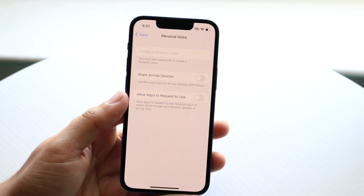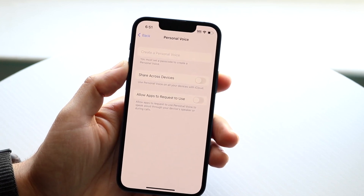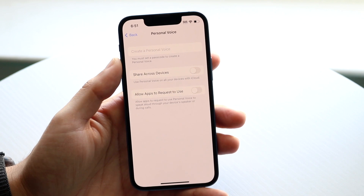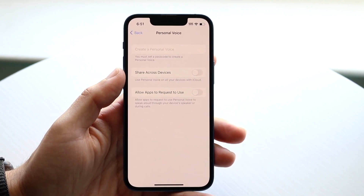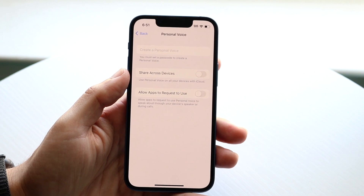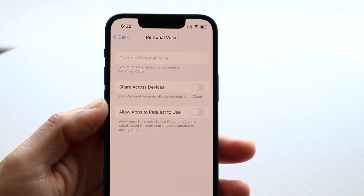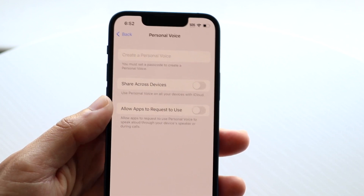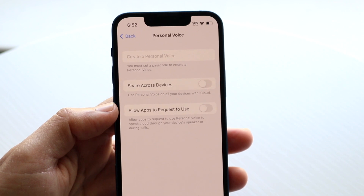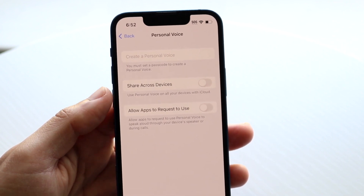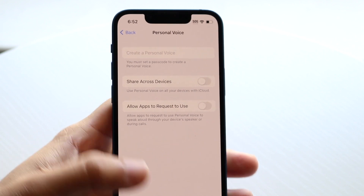And then here it tells you basically about that little option that says 'create a personal voice.' What you want to do is go ahead and tap on 'create a personal voice,' and that will start the process of creating a personal voice for you. Now, you can see for me it looks like you need a passcode in order to set it up. Unfortunately, I did not create a passcode on here. But basically, what it's going to entail at that point is it's going to require you to, once you have a passcode set up, proceed with the process.